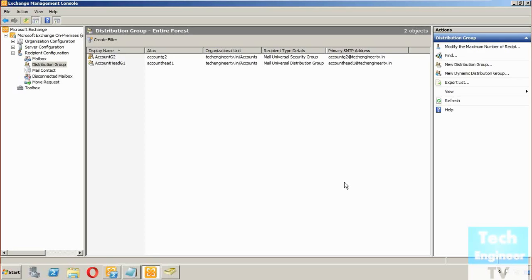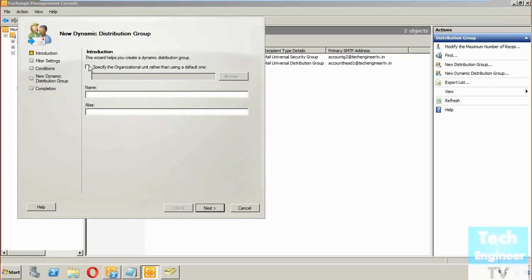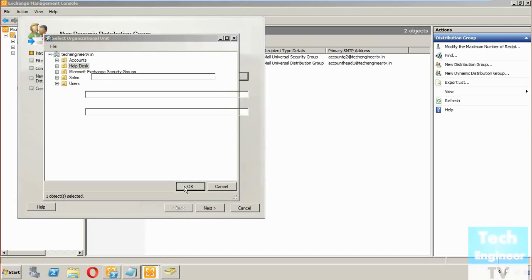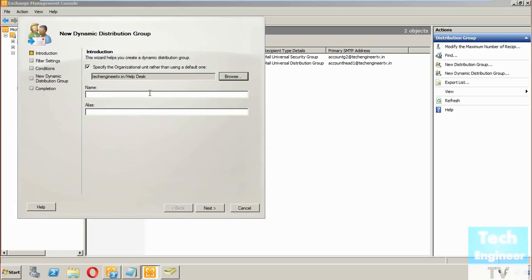For example, if one person is a member of the accounts department and also belongs to Delhi, and you remove one filter but the other still satisfies the condition, membership will remain. Now I'm going to create a new dynamic distribution group. I'm adding it to the 'Help Desk' organizational unit and giving it the name 'help JC', which will also be used as the alias and SMTP name.